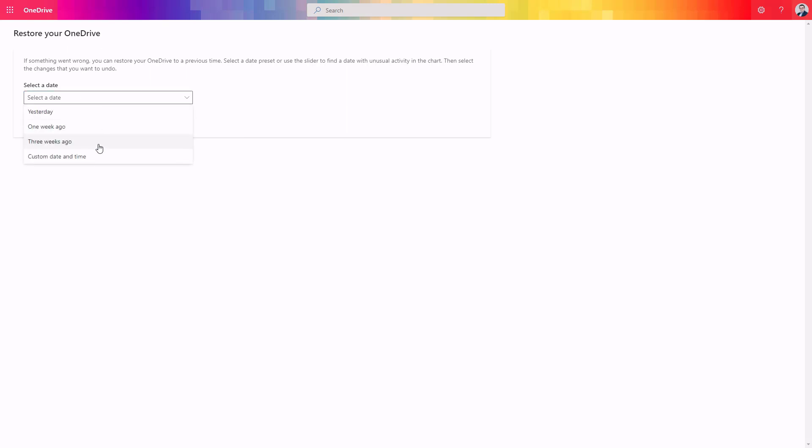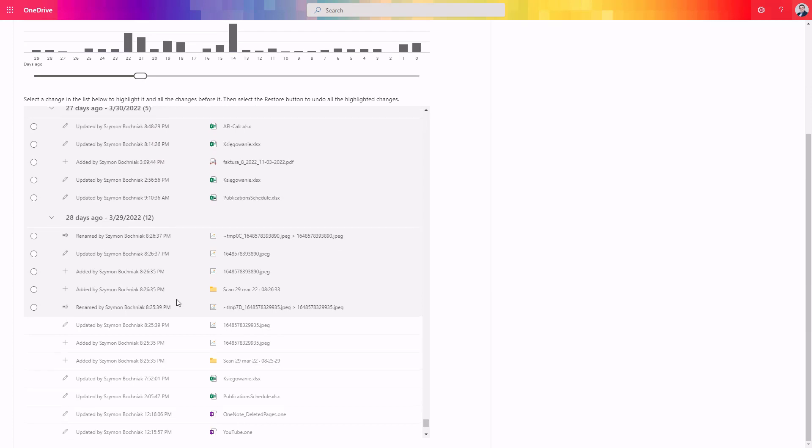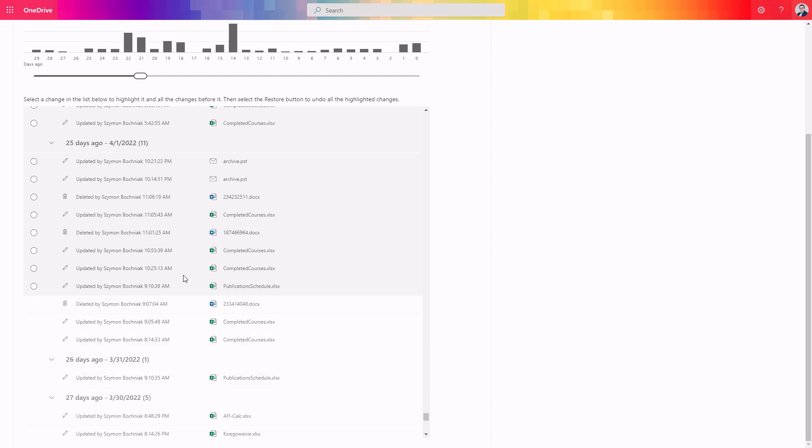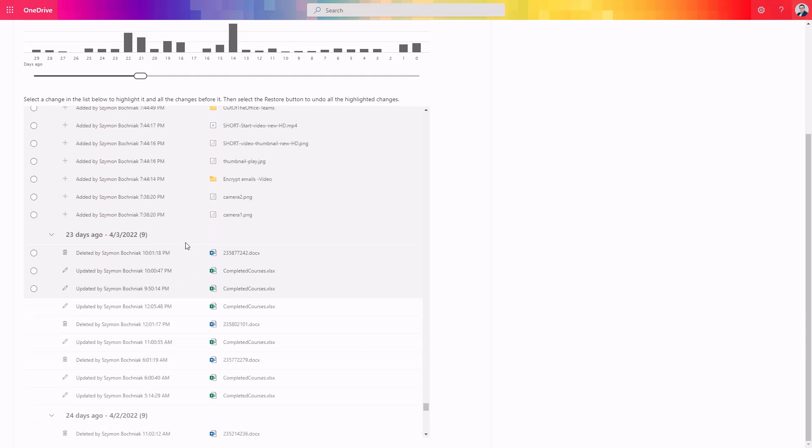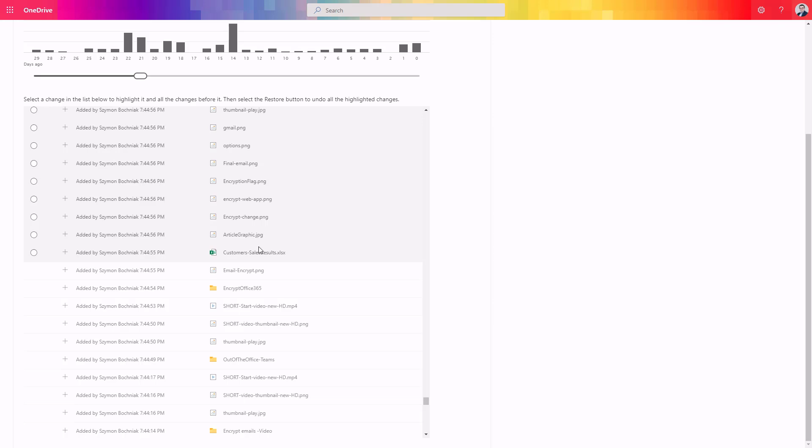I switched to the OneDrive account and using the same functionality — Restore your OneDrive — which is always available on the settings button in the top navigation. If you select three weeks, you can see how detailed a report and audit you can have here. You will have exact information about who changed what, what kind of document was added, who deleted the document and when. This is super useful information if the business comes to you and says our data disappeared and we have no idea what happened.